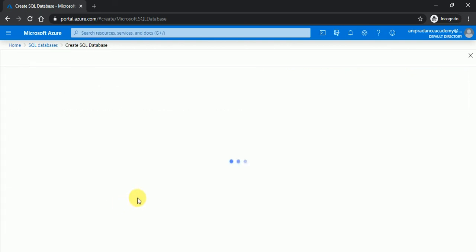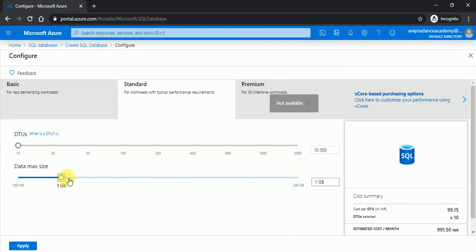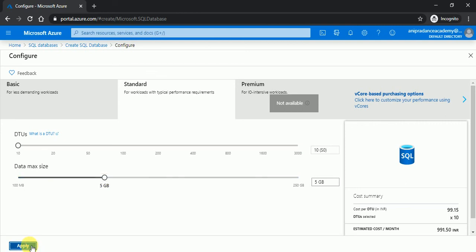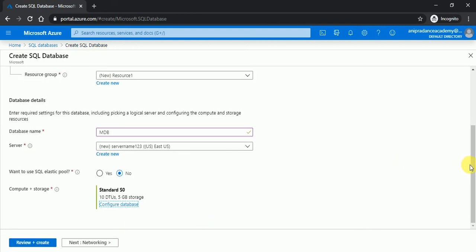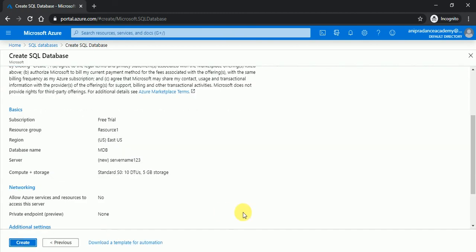Now I will click on here, you can see configure database. I don't need 250 GB database, this is you can extend as per your requirement. So here I am going to create 5 GB data storage. Now I will click on create.